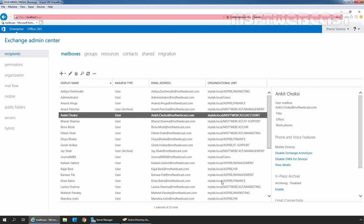So in this way, we can create a custom role group and assign customized roles to that role group in Exchange Server 2019 using the Exchange Admin Center. That's all for this video on how to configure custom role-based access control permissions in Exchange Server 2019. Thank you all for watching. Have a nice day.